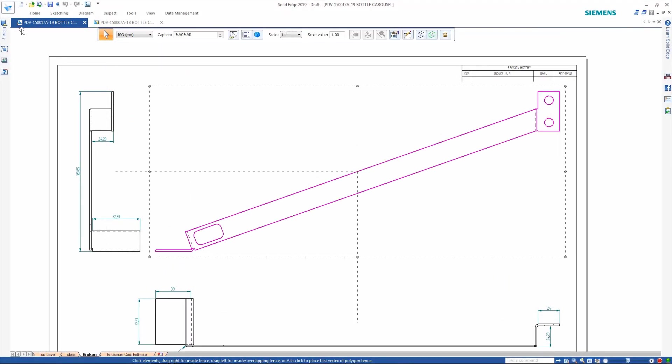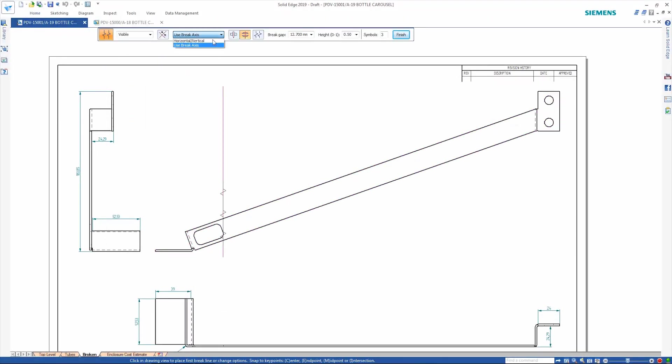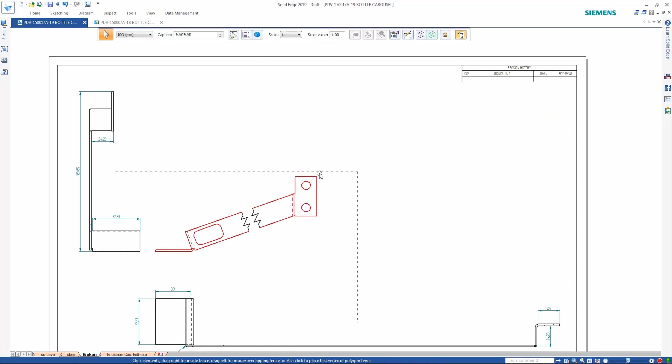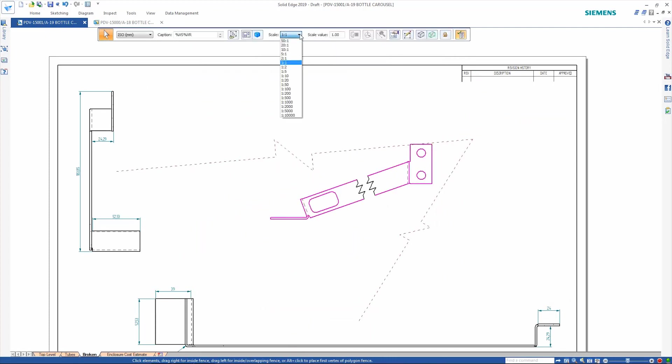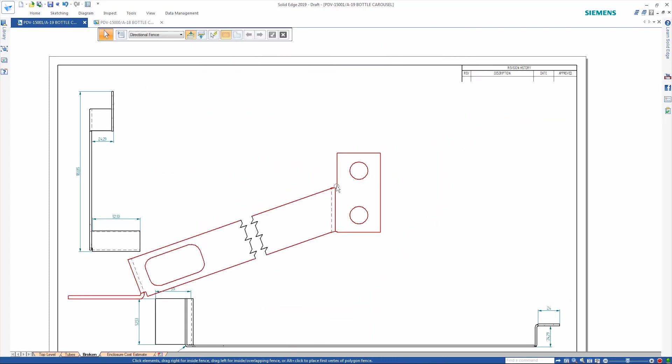Views can now be broken at any angle rather than just horizontal or vertical, further enhancing the creation of production-ready 2D drawings.